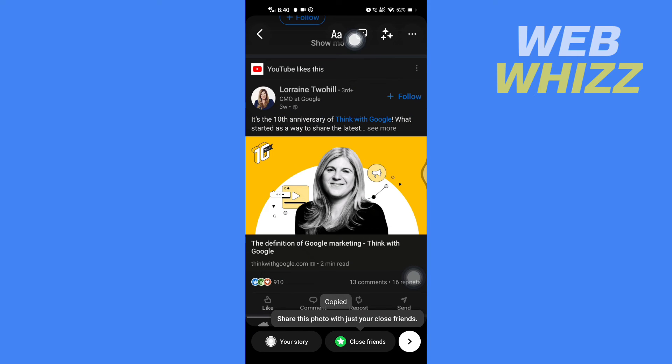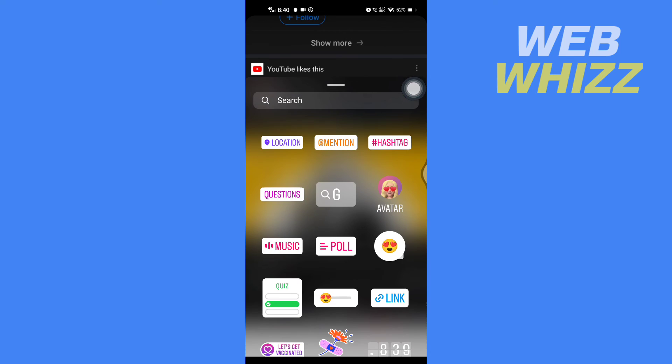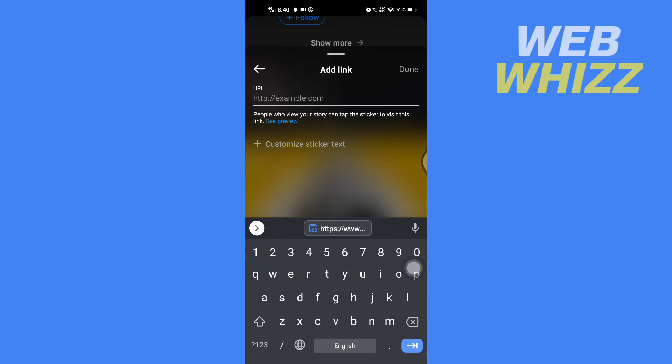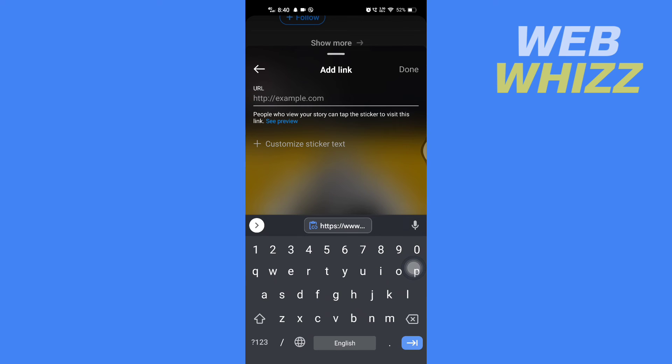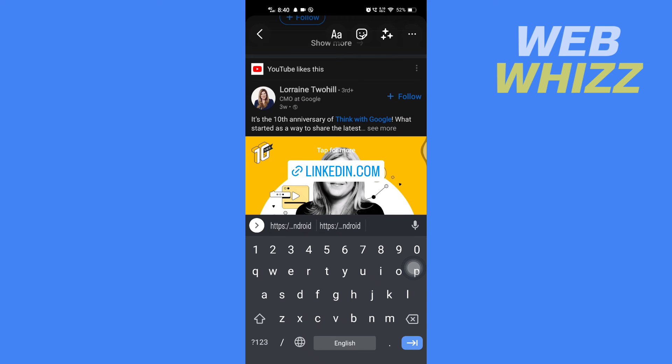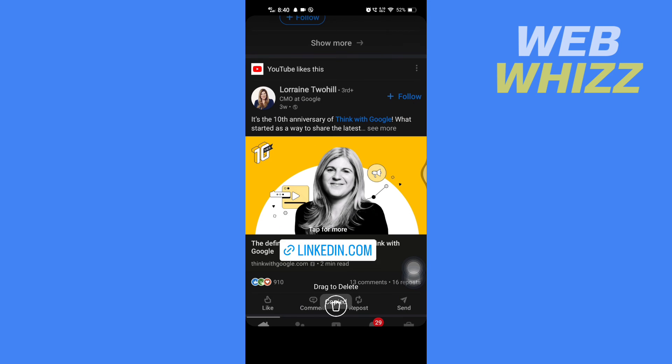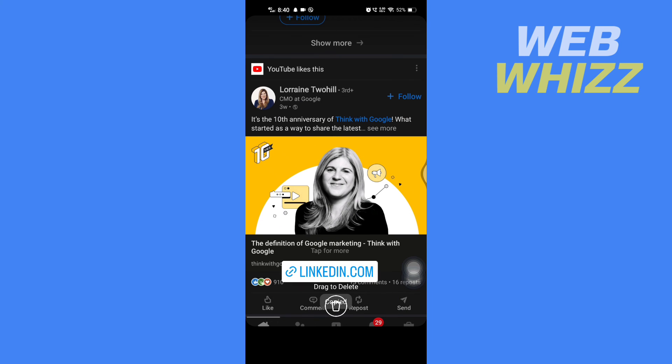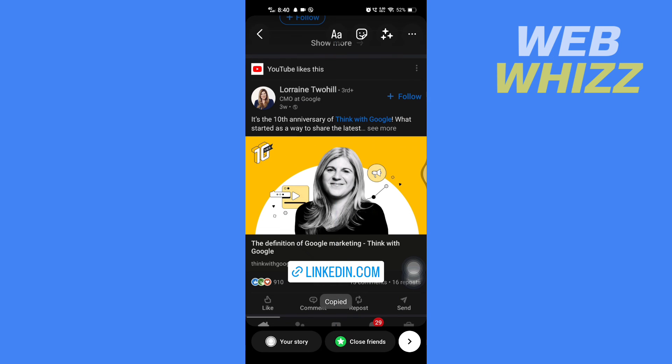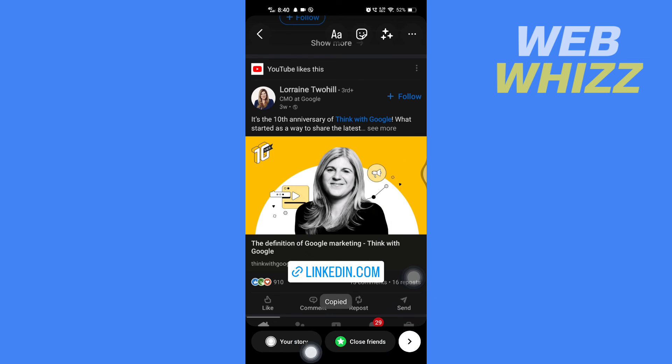And then you tap on stickers in the top, then here select link and you can paste that link. And it will look like this. Here's the link and here's the post. And just to share it you can now tap on your story or your close friends and this LinkedIn post link will be shared to your friends.